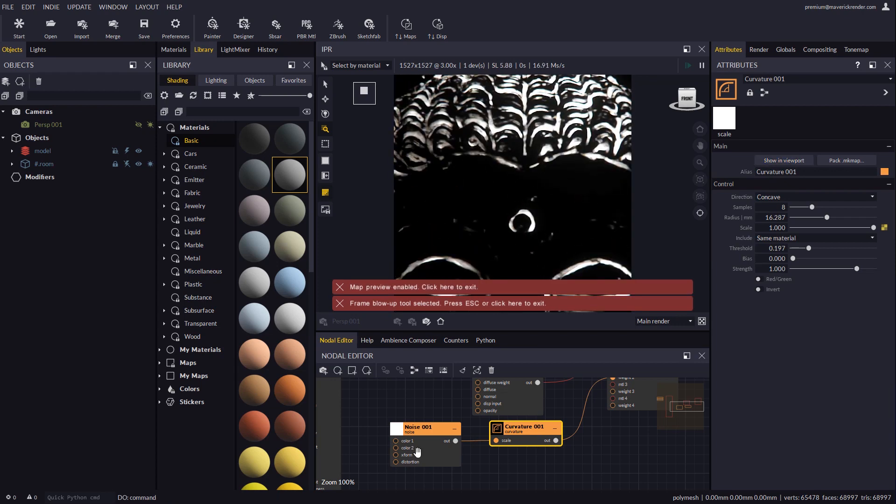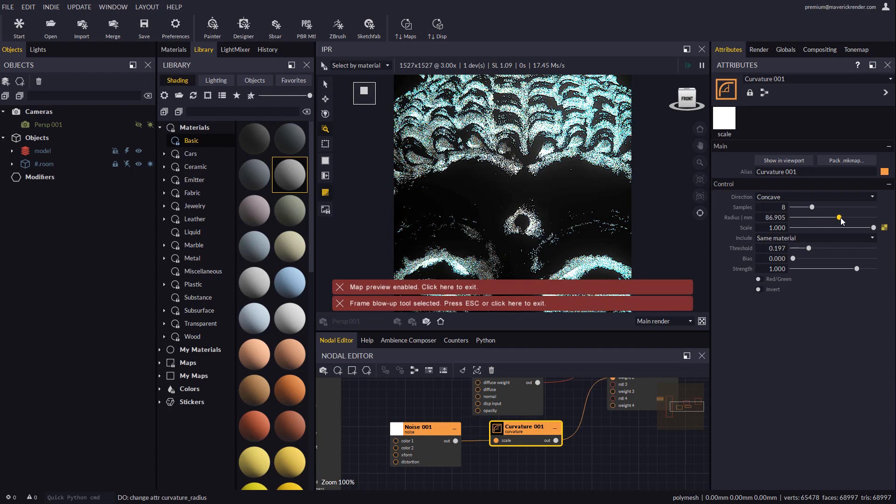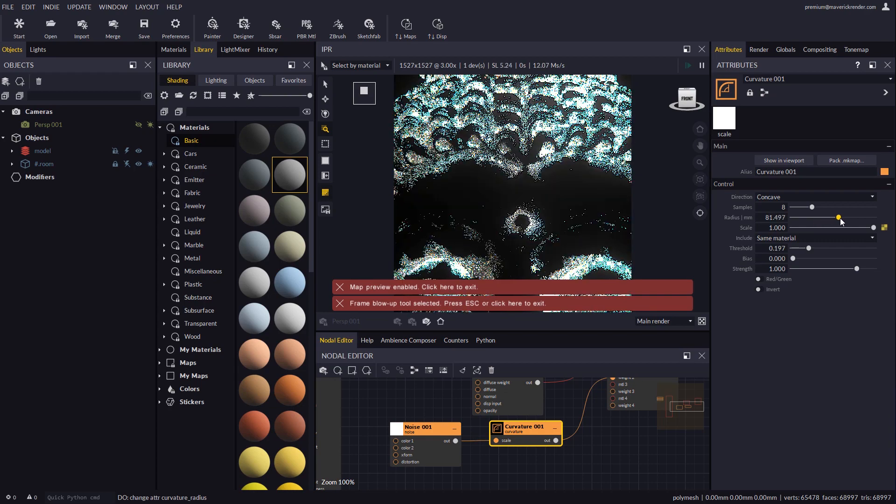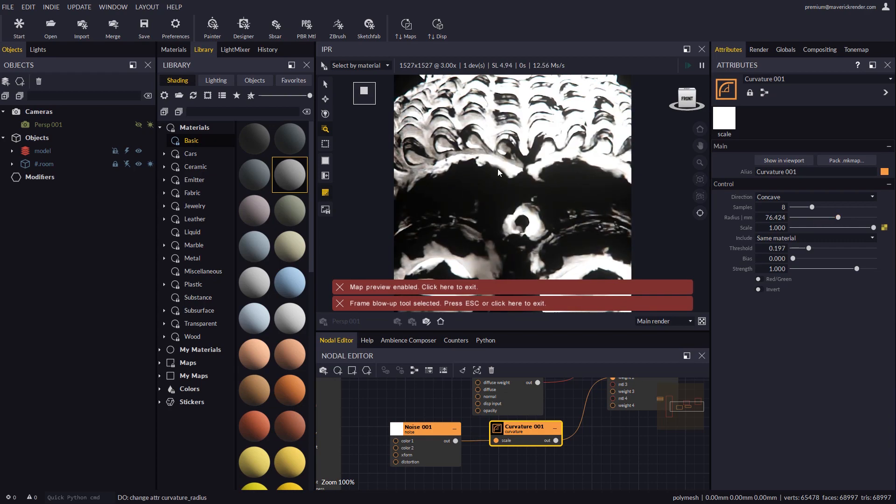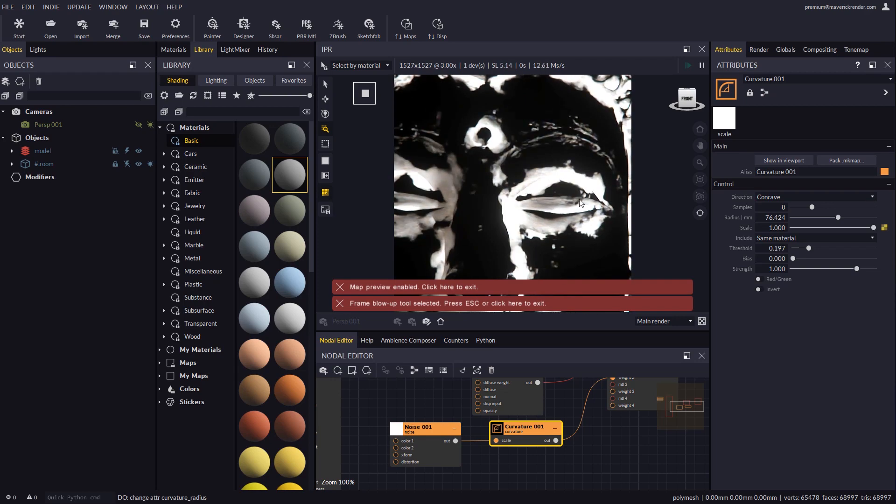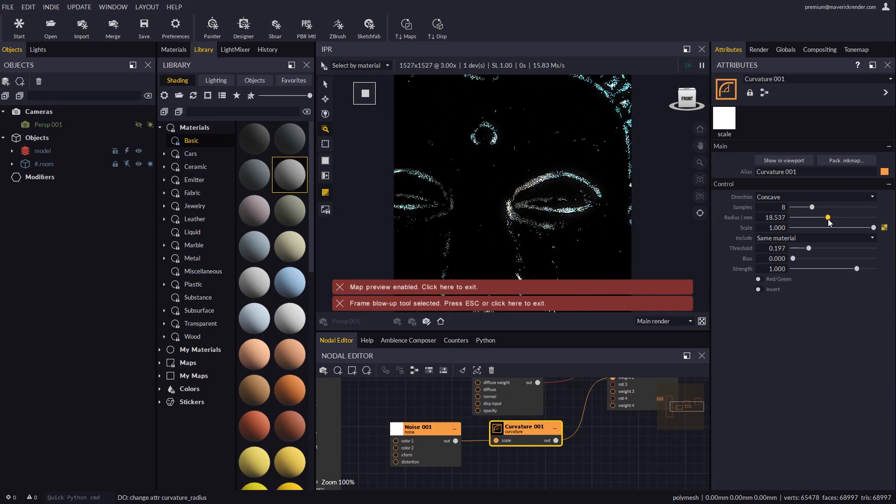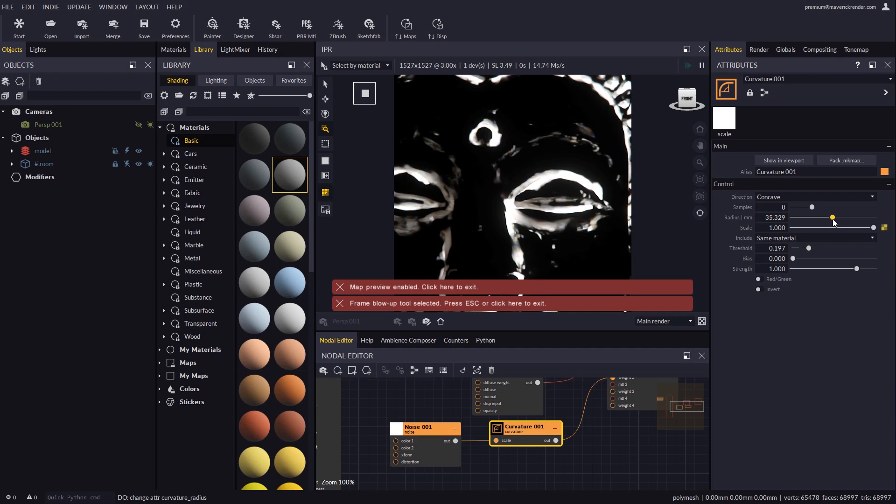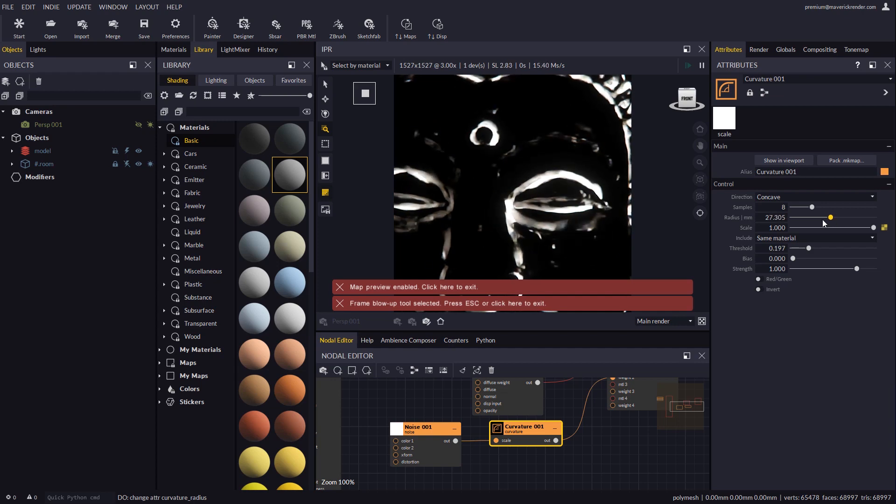Let's increase its radius again to better see the effect. Playing a bit with the noise and curvature nodes we may adapt the effect to our needs.